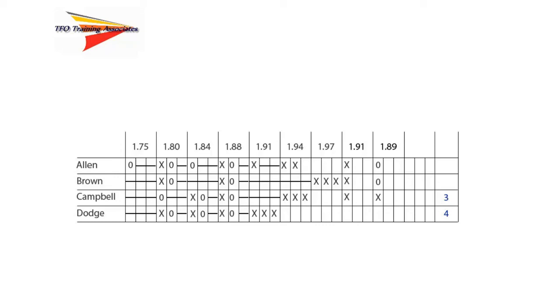Since both Allen and Brown were successful, the bar is raised, in this case 2 centimeters, bringing us back to 1.91 meters.